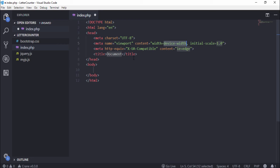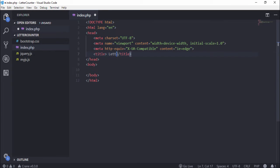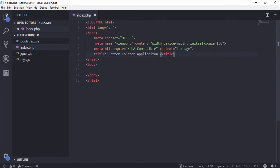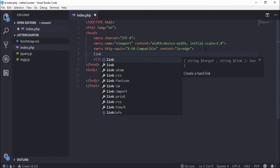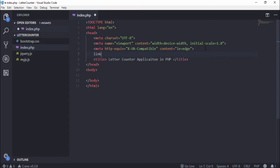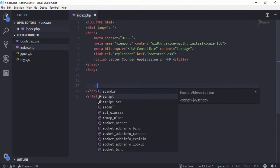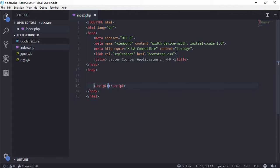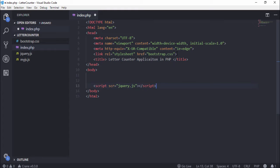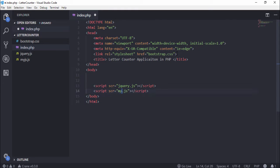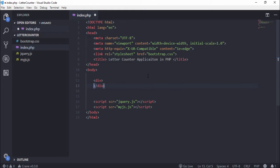Inside this index.php we need to include the basic syntax of HTML and write the title 'Letter Counter Application in PHP'. We need to include the link bootstrap.css and also we need to include the script src jquery.js and myjs.js. First we need to design the application.